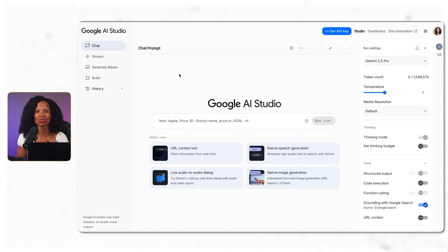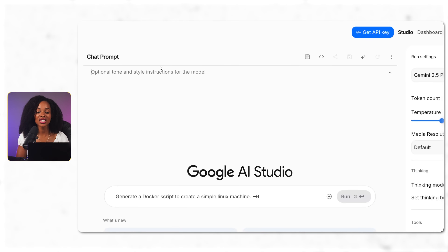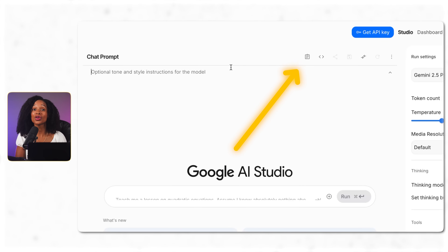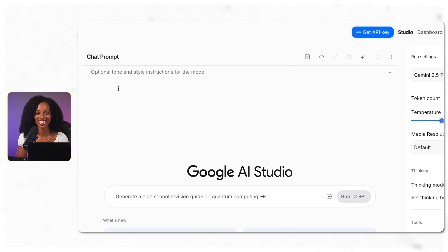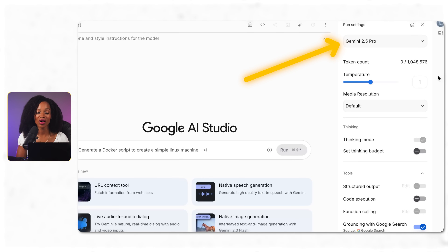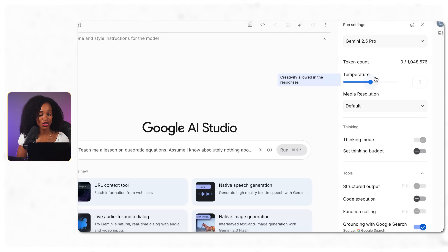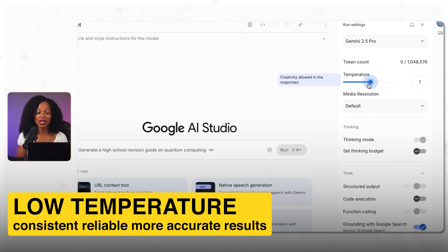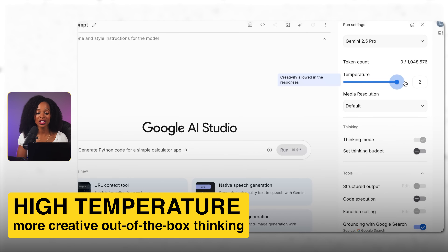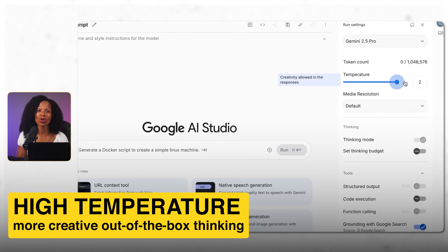Here's something powerful that's really easy to miss: system prompts. This is where you can give AI a role to play or a set of rules to follow, and it maintains that context throughout the entire conversation. You can see the Gemini models in the drop-down menu, and then there are temperature controls — your creativity versus precision dial. Low temperatures give you consistent, reliable, more accurate results, and high temperatures give you more creative, out-of-the-box thinking. But the higher you go, the more chances you have that it can hallucinate.